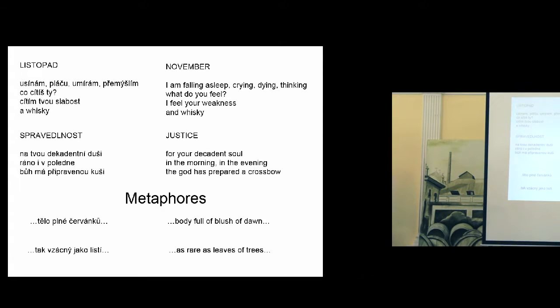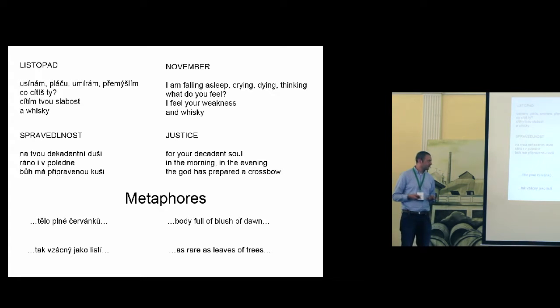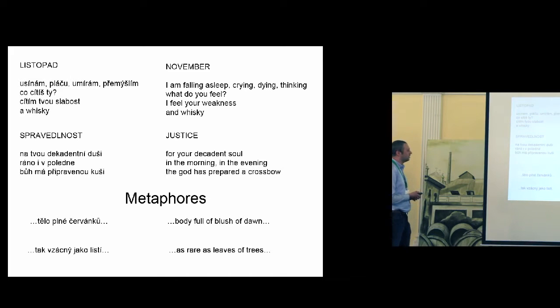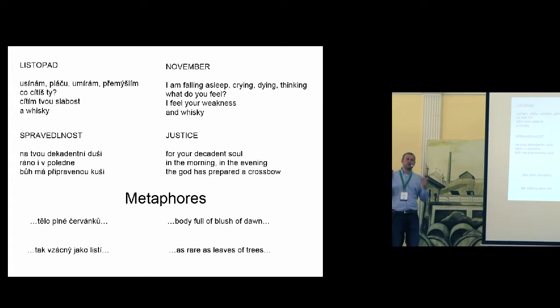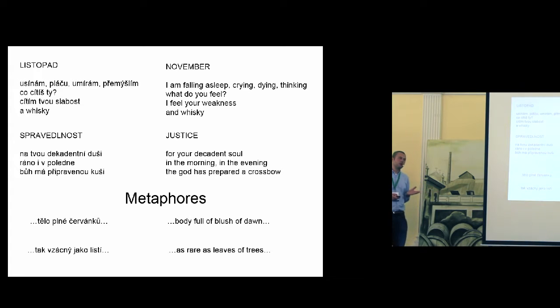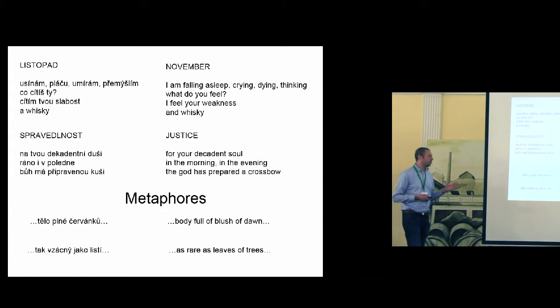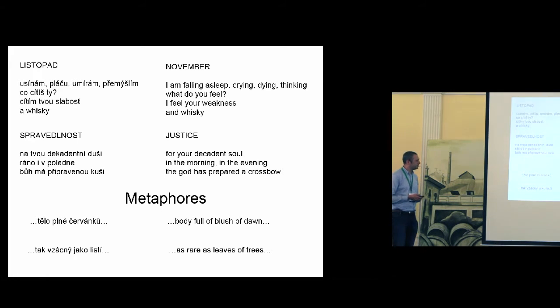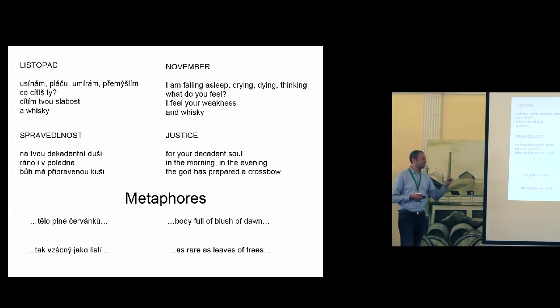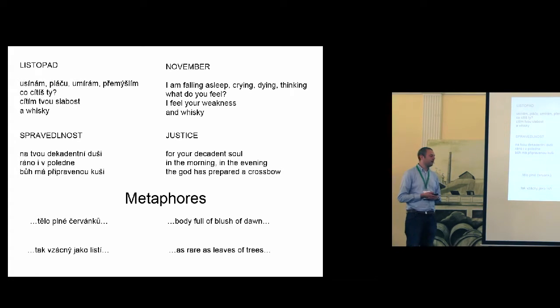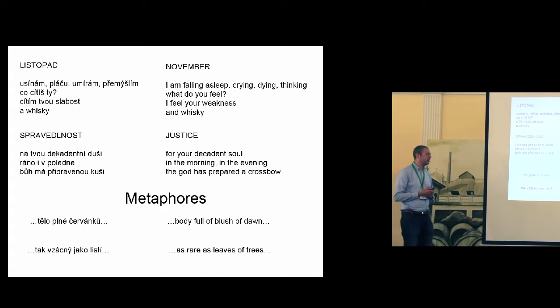For example, the algorithm is able to generate new metaphors. I have two examples. The first one is body full of blush of dawn. Blush of dawn means it's the red sky in the morning or in the evening. And actually this metaphor refers to harmed or dead body in one poem. Another generated metaphor is as rare as leaves of trees. And this time this metaphor refers to something which is anything but not rare. So it's also a nice metaphor.